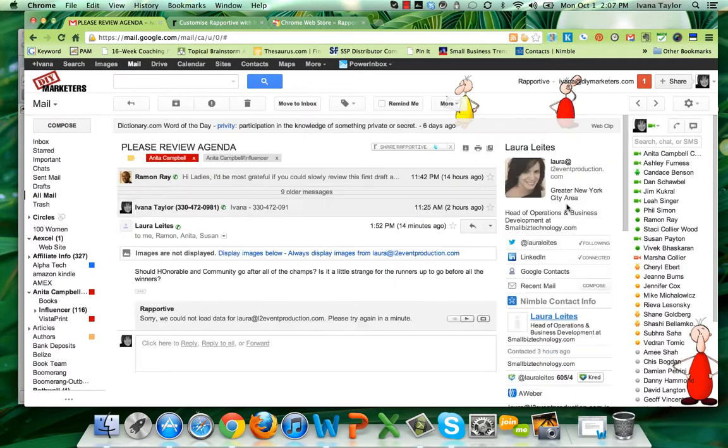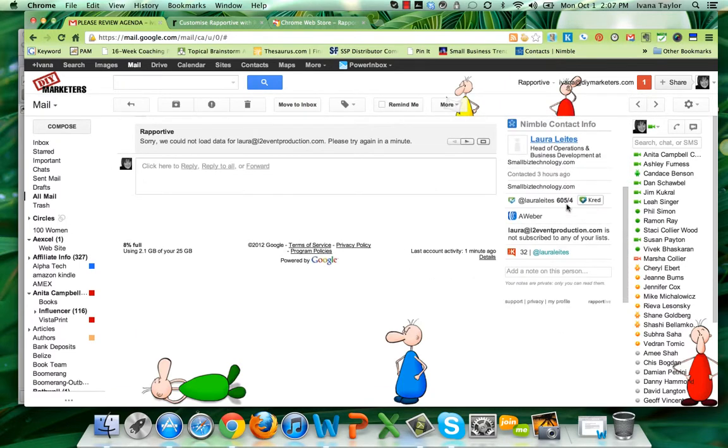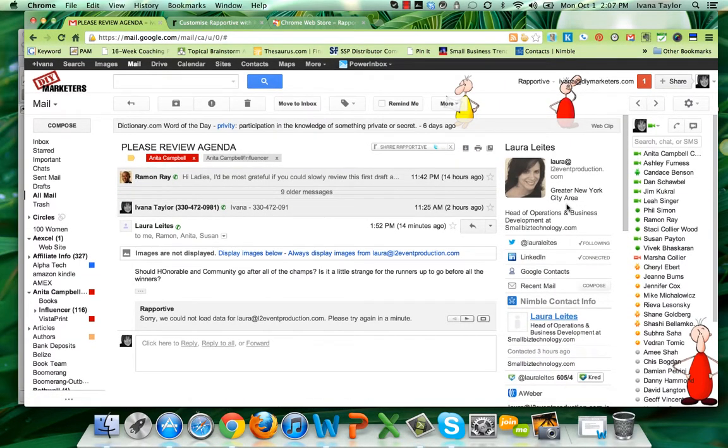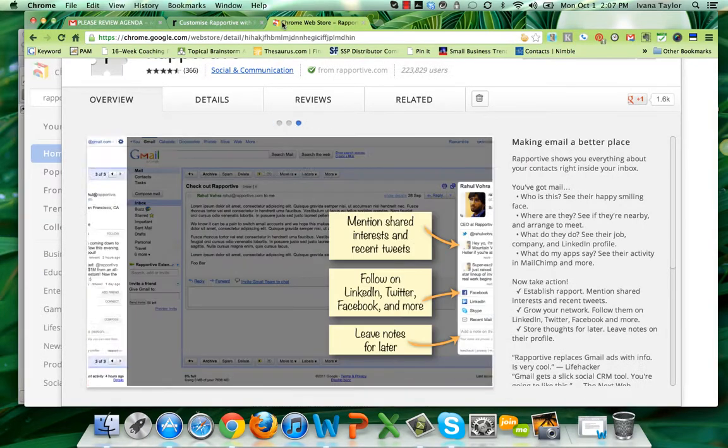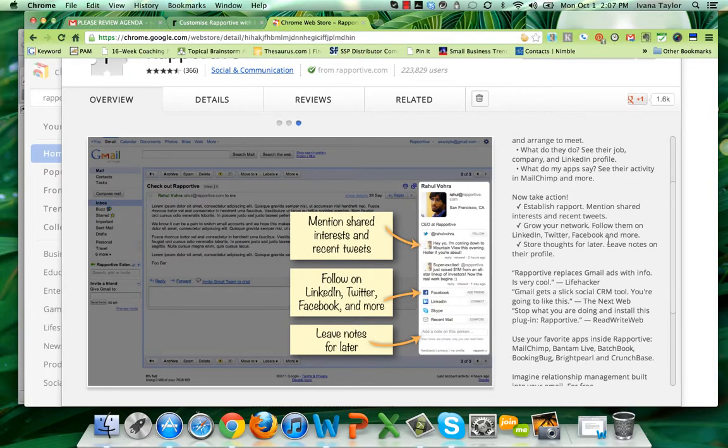So it's just an absolutely fantastic way to keep track of your contacts. Go ahead and sign up for Rapportive and let me know how you've been using it and how it works for you.